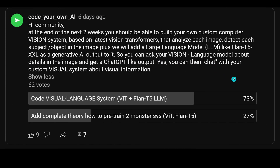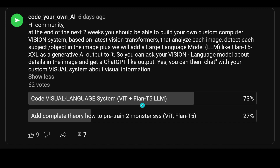I remember that I asked you about a week ago if you were interested in coding together some visual language system. I said I'm going with a Vision Transformer, the latest Transformer technology — and not from Microsoft's Bing chat, but a Flan T5 model from Google.